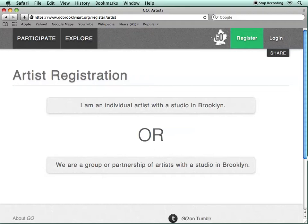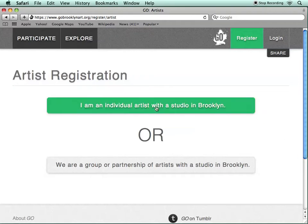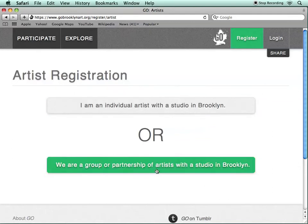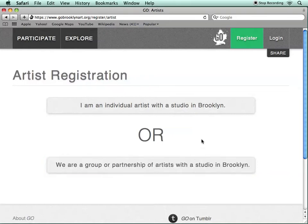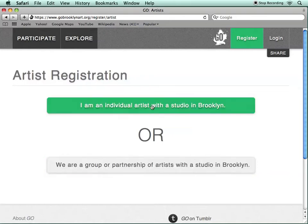Here you're given the option of registering either as an individual artist who has a studio in Brooklyn, or as a group of artists who make work together. We're going to register as an individual artist.